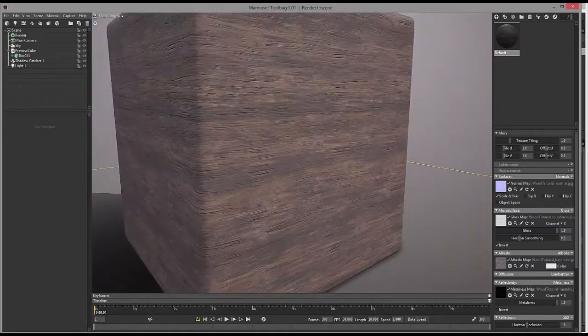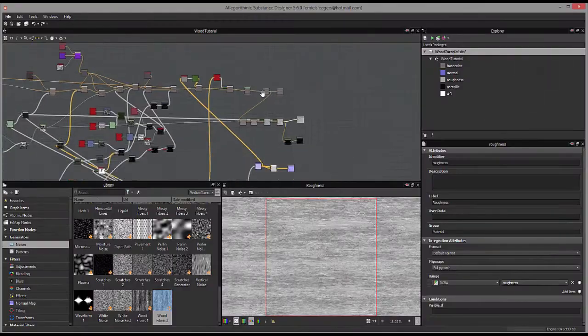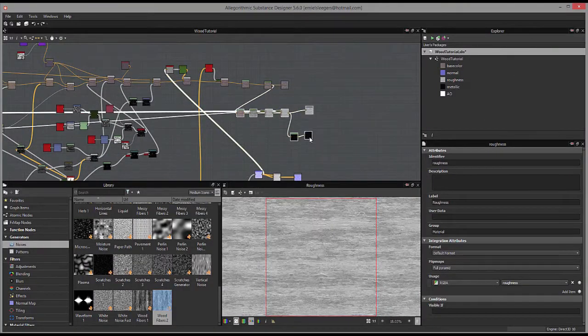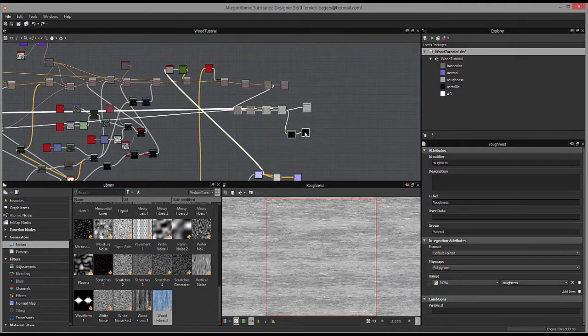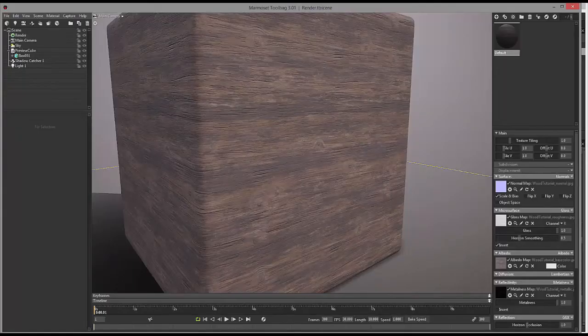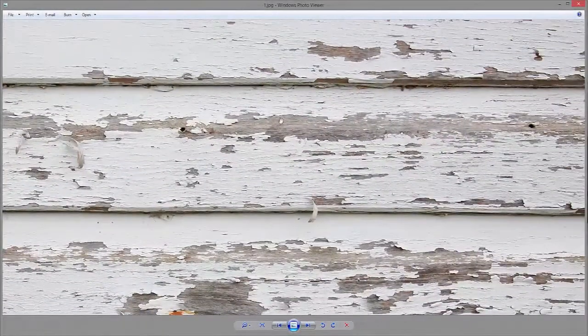Once that is all done and nicely set up, we will render it in Marmoset Toolbag 3, and then we will move on to making a painted version of our wood texture.